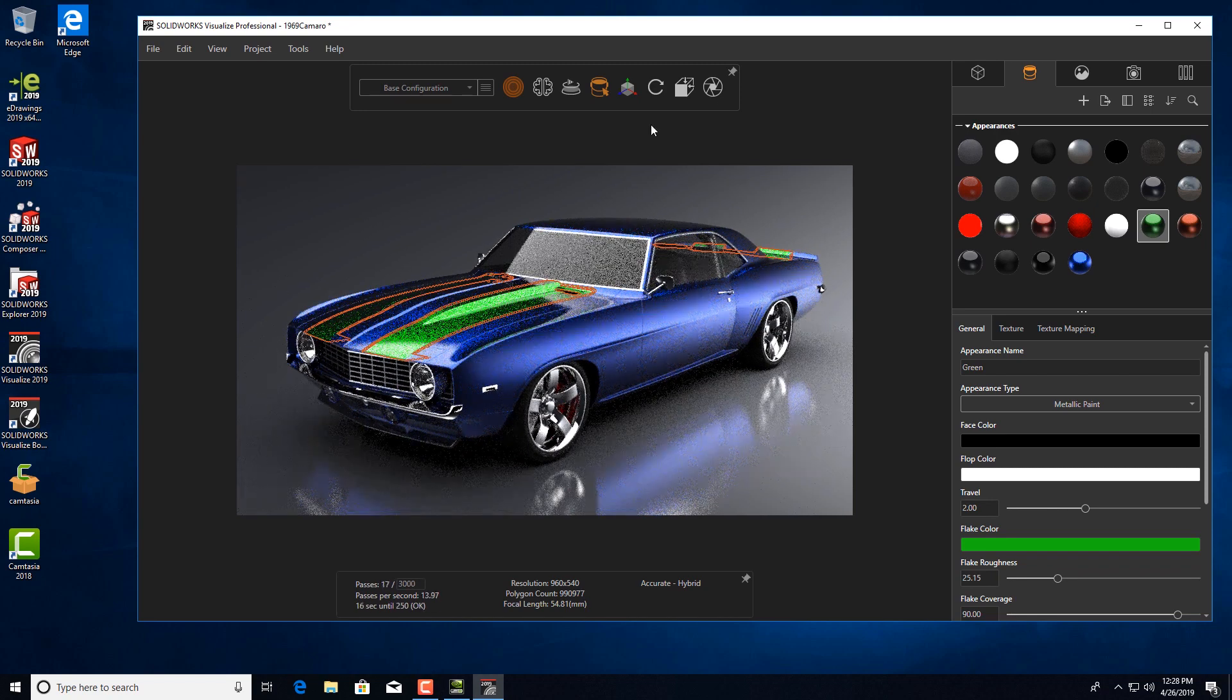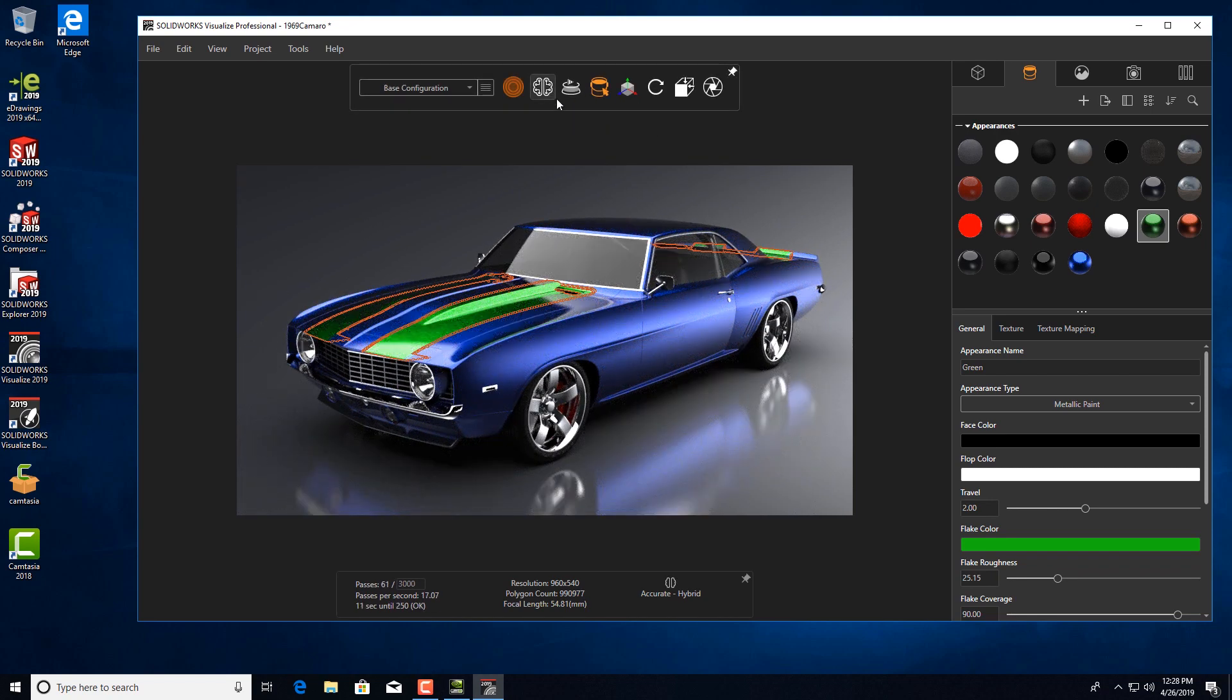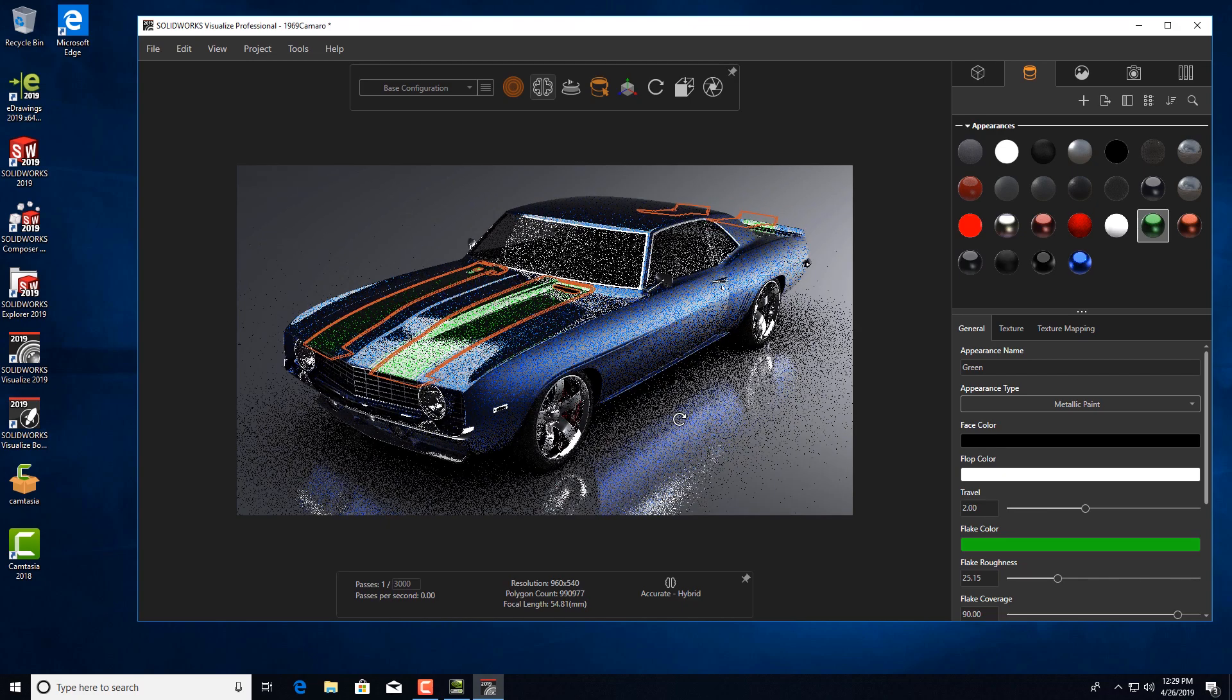When you turn the AI denoiser back on, you can rotate and move the car smoothly with much higher quality.